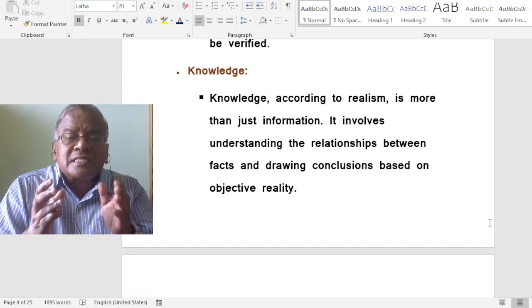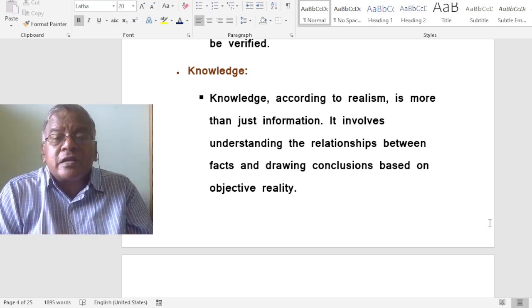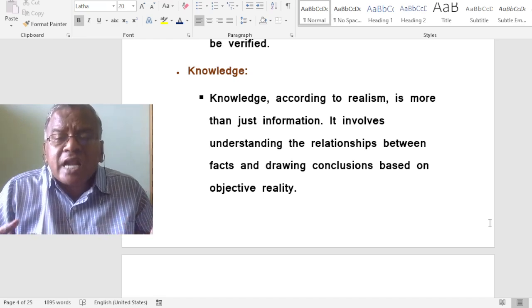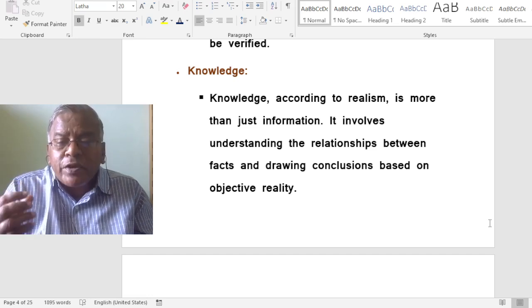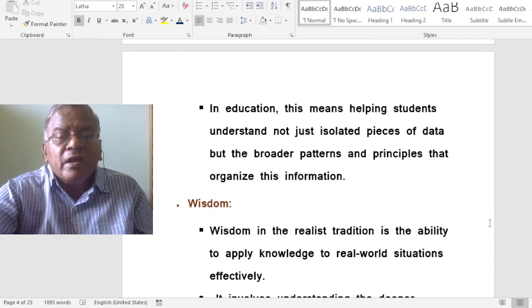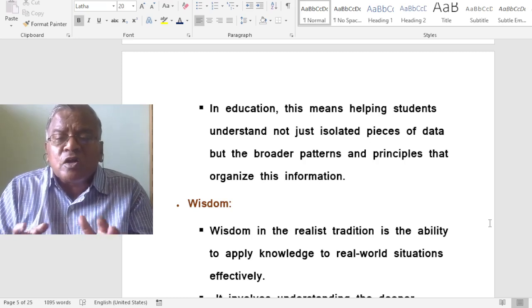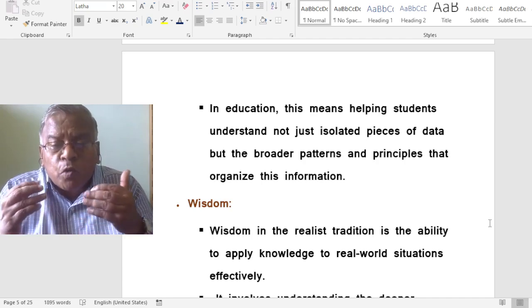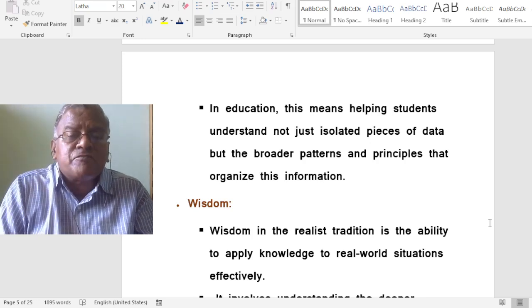How do realists view knowledge? Knowledge, according to realism, is more than just information. It involves understanding the relationships between facts and drawing conclusions based on objective reality. In education, this means helping students understand not just isolated pieces of data, but the broader patterns and principles that organize this information.